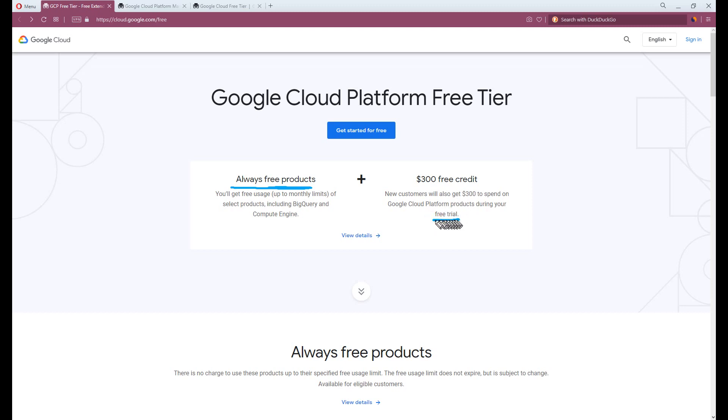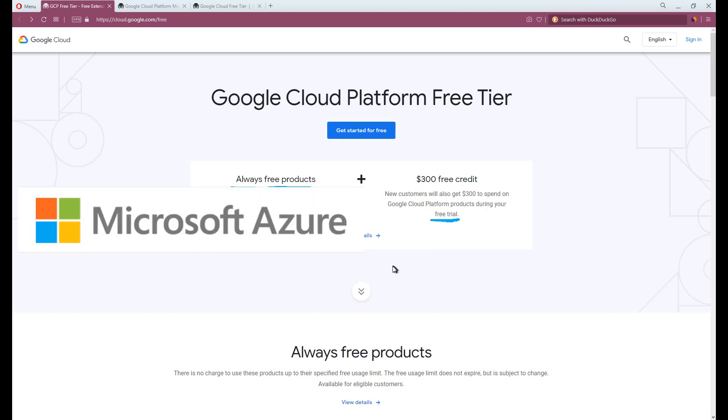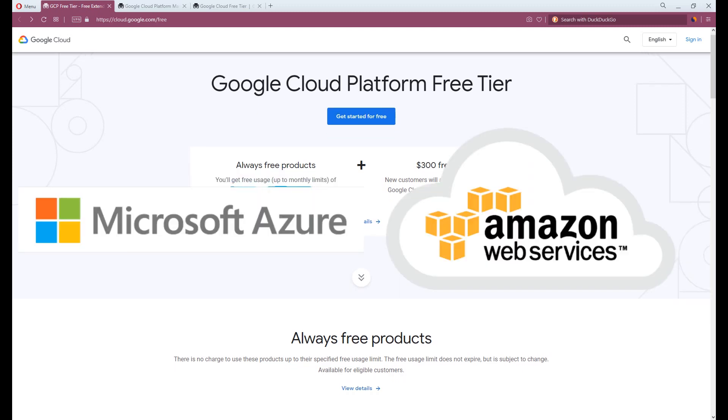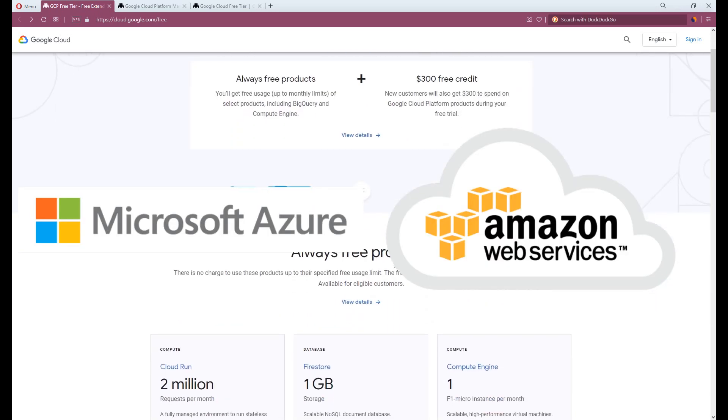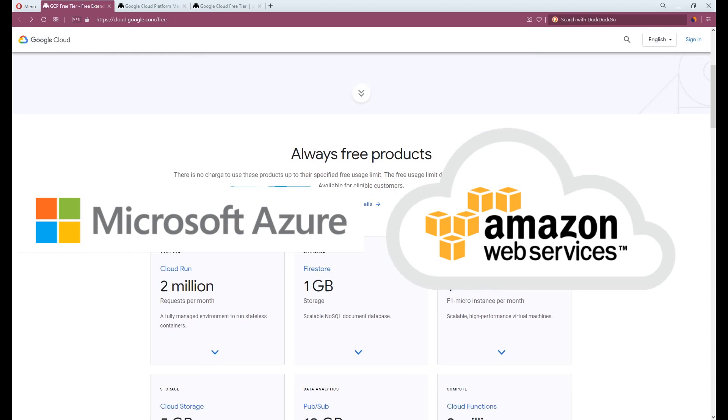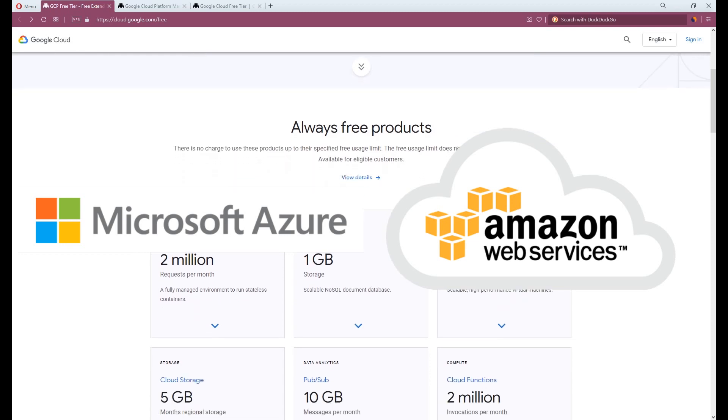Google has been offering free trial on cloud service since I believe 2014, like Microsoft Azure and Amazon Web Service too. They are offering free trial as well.